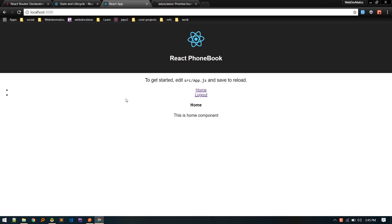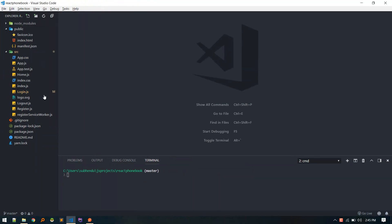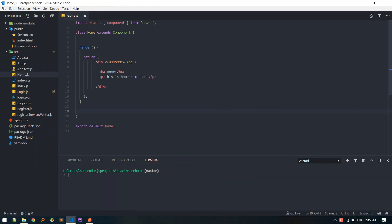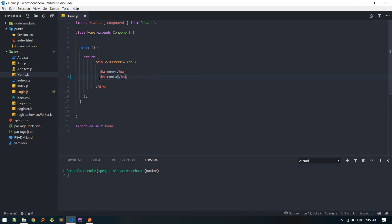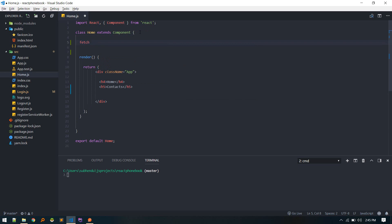Currently we are in home component and we want to pull all the contacts if user is logged in. Let's go to home.js and here we'll render the component. I'll call it contacts and we'll display our contacts here. Before that we need to fetch all the contacts first. We'll create fetch contacts method.